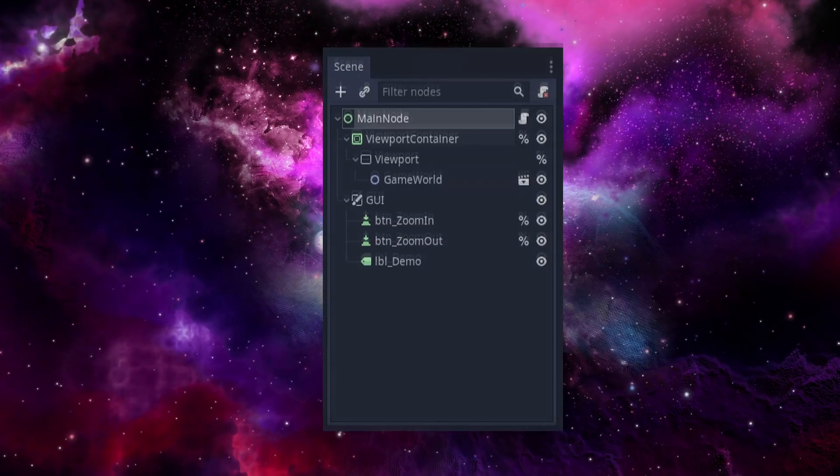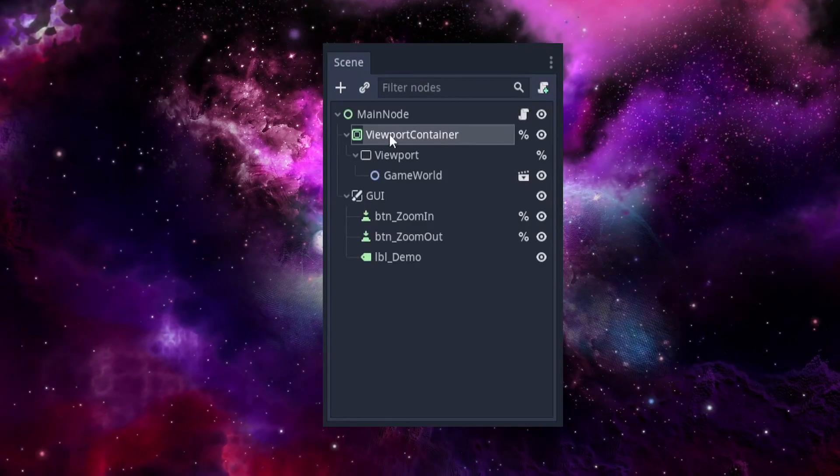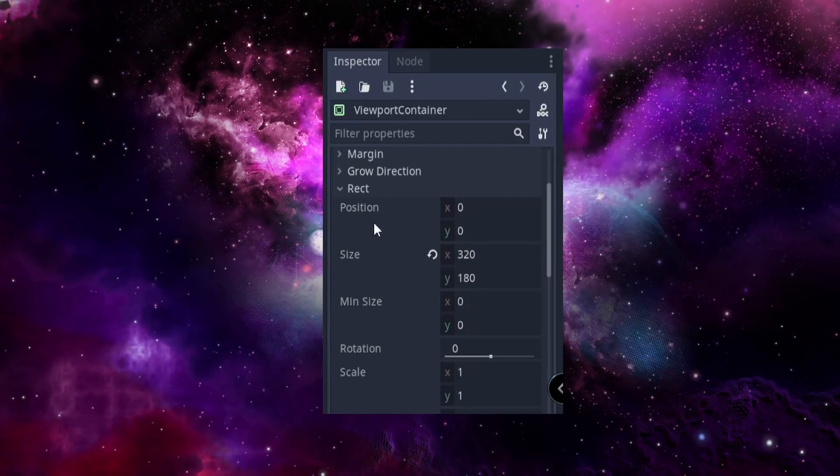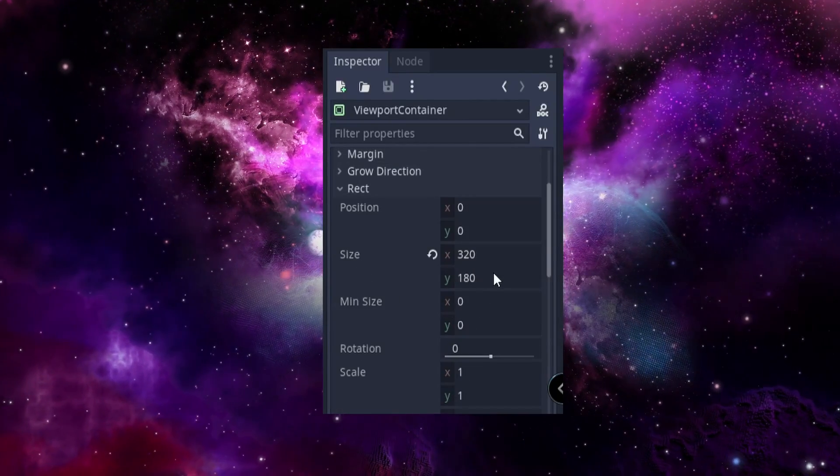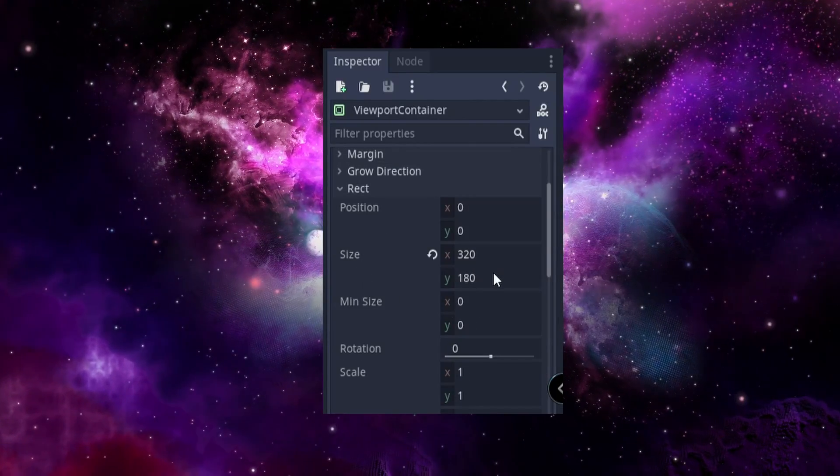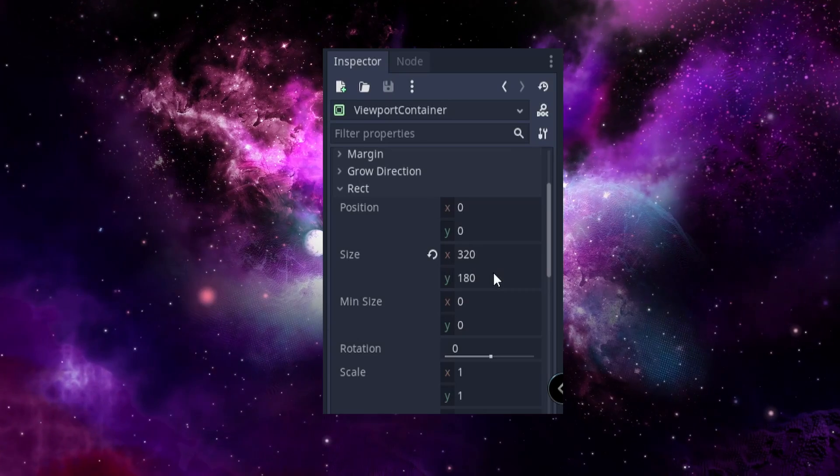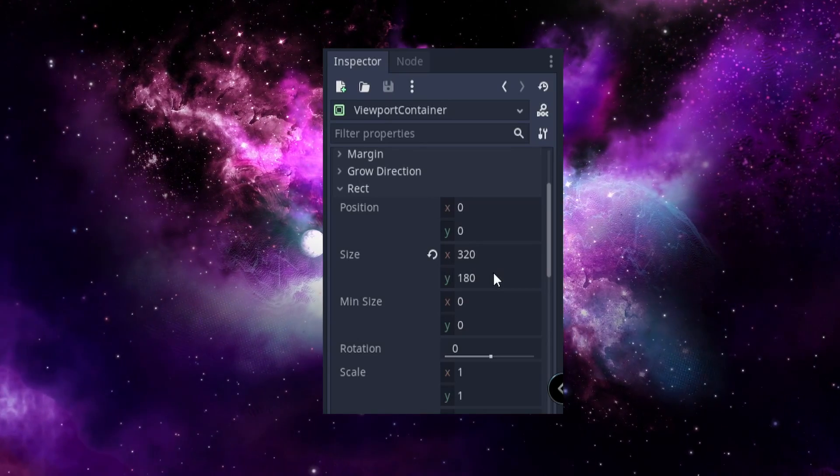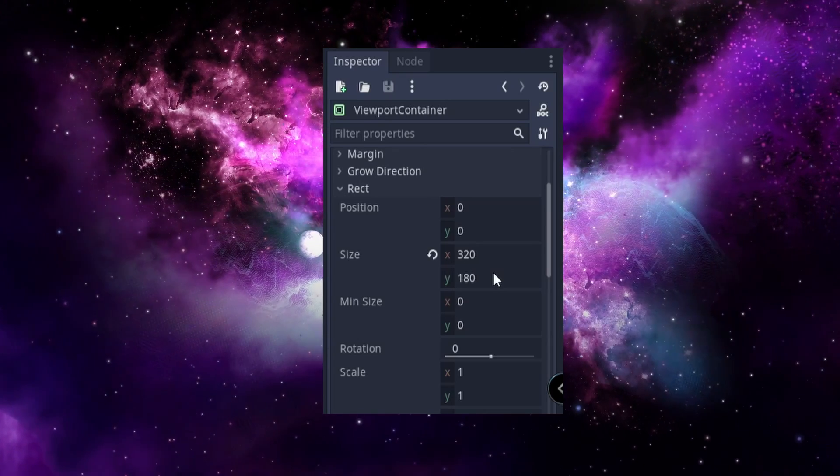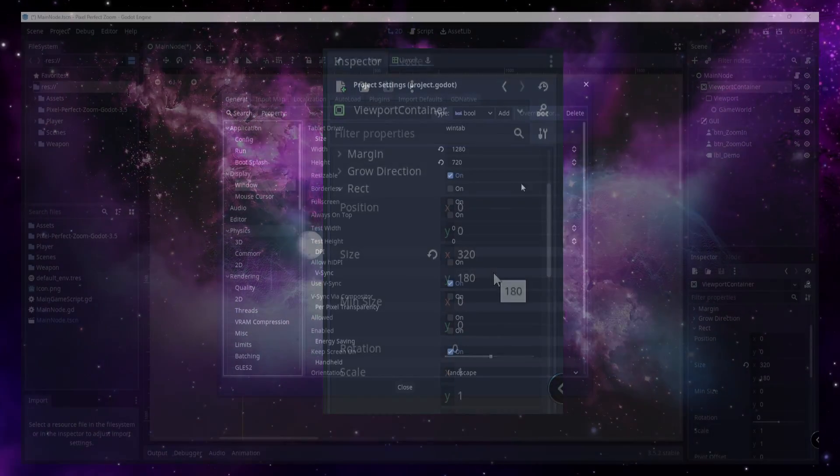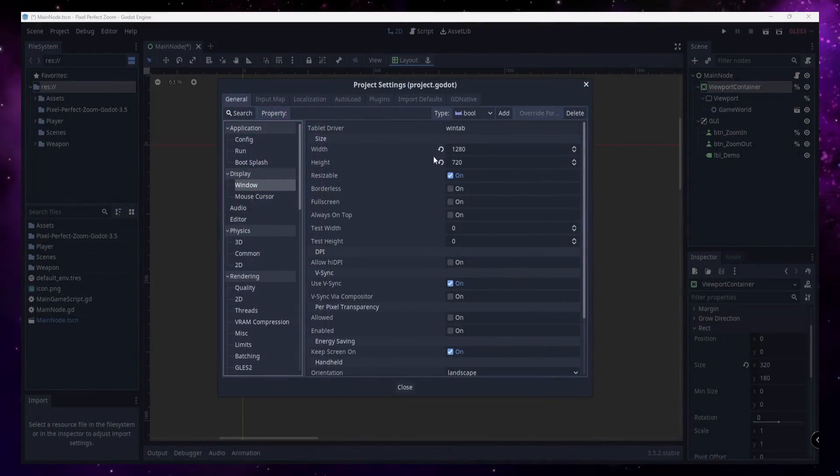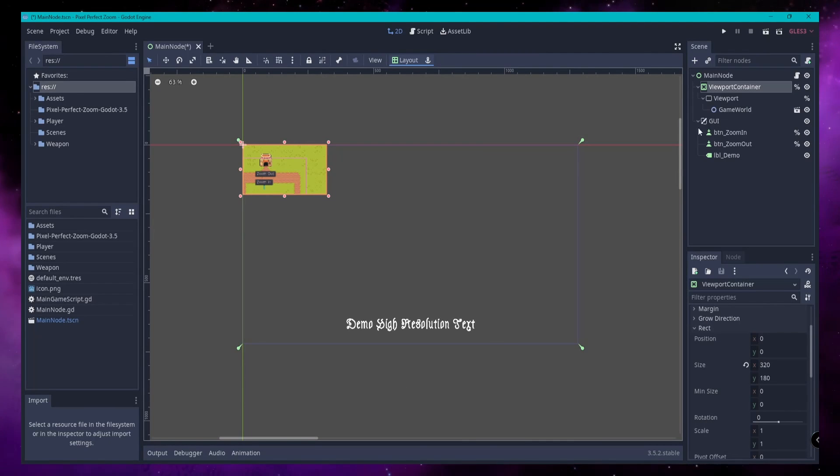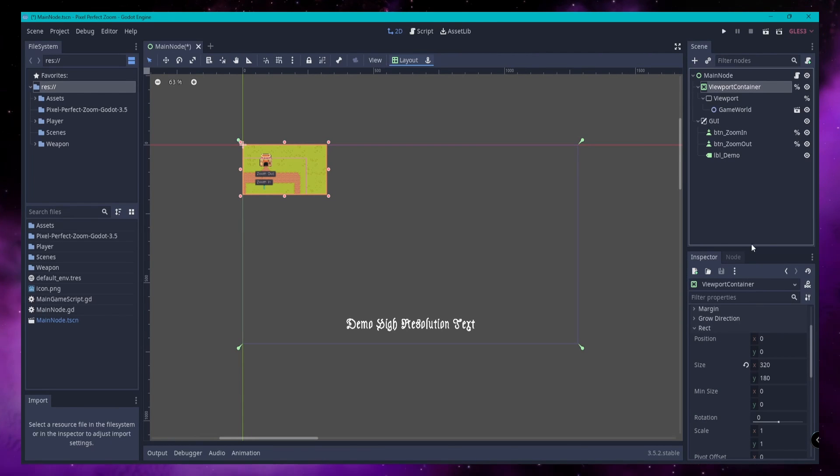The viewport container and the viewport will both have the rect size set to the same as the resolution of your game world. This should be the low-res value, not the high-res value. In this demo project, I'll be using a window size of 1280 by 720 with a viewport size of 320 by 180.